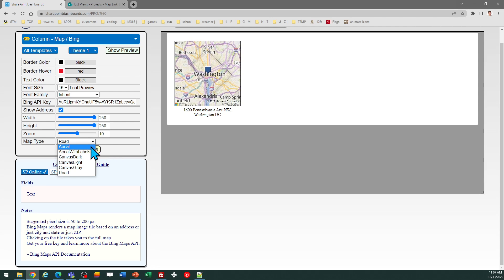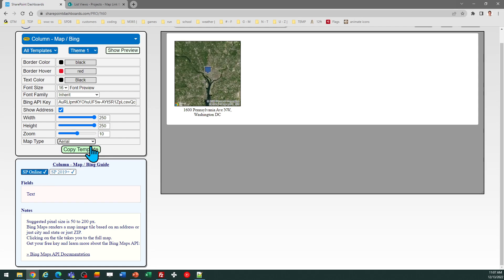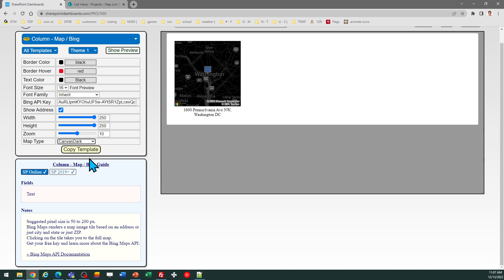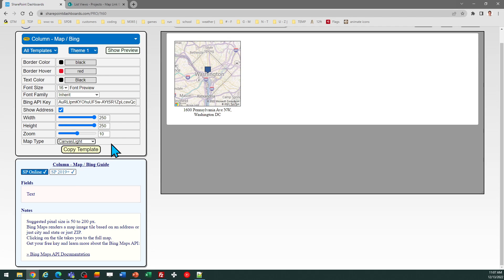If you hit that dropdown and change that, you'll see there are different versions. You can choose whatever is most appropriate and looks nice for use in your list.